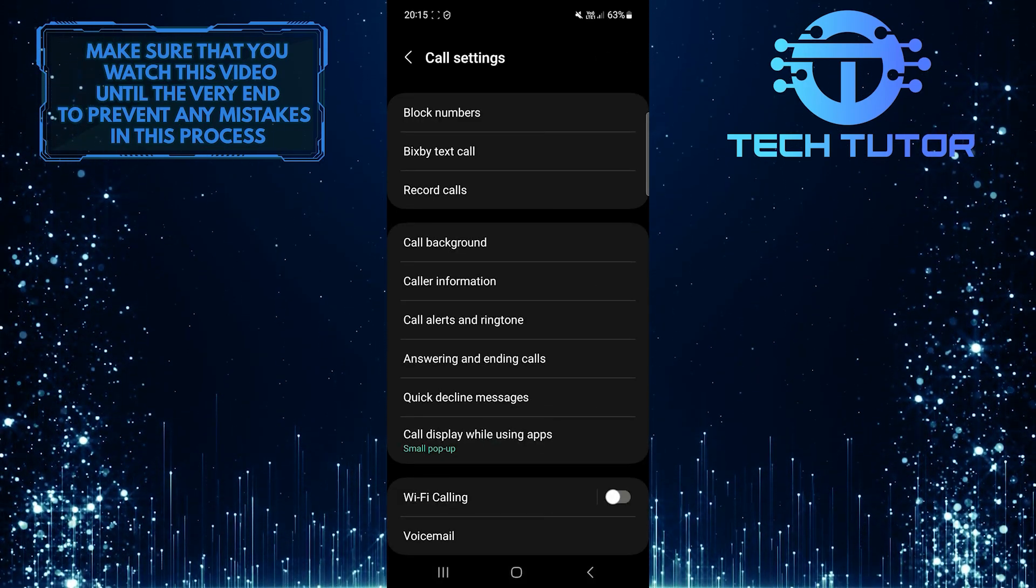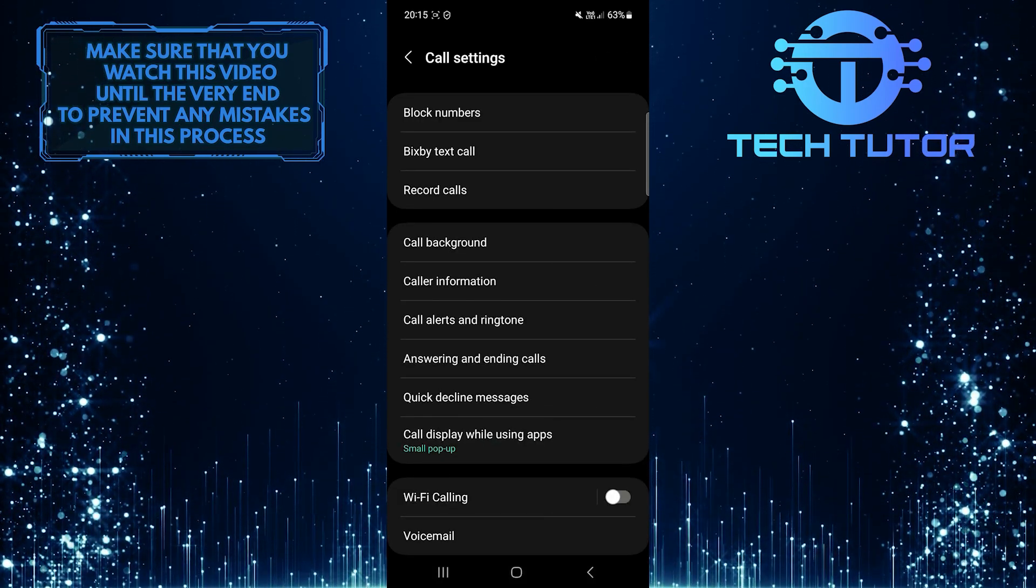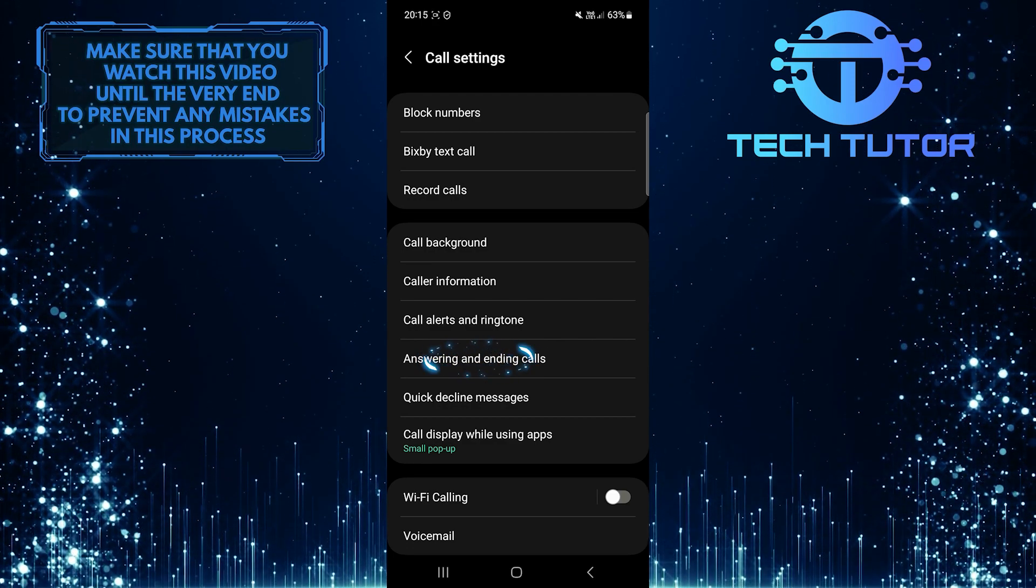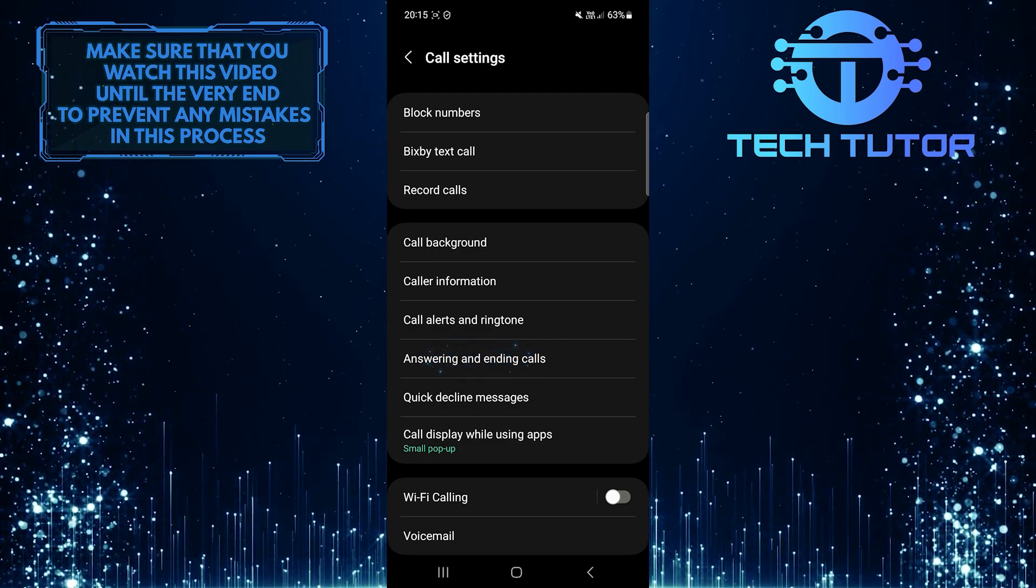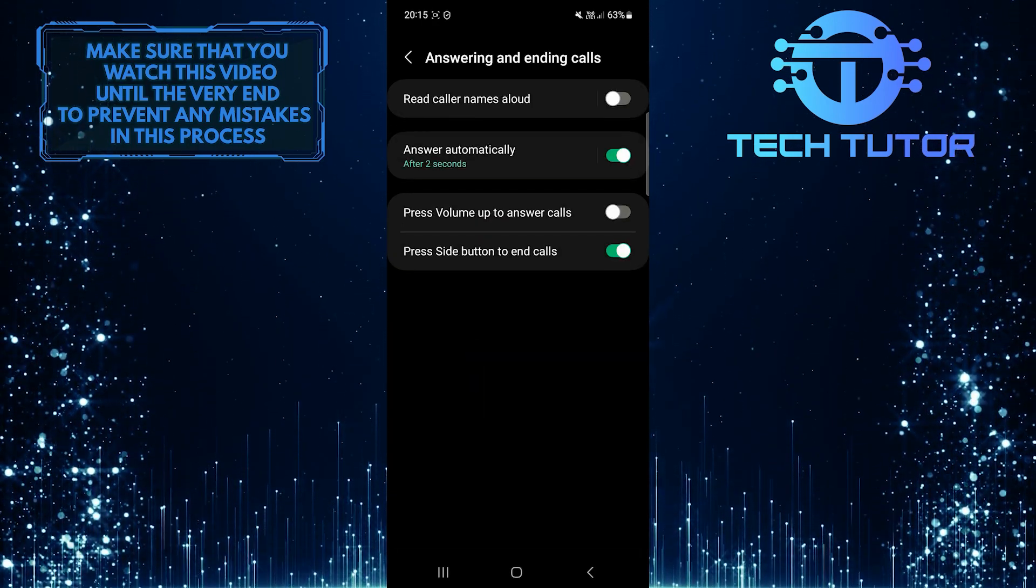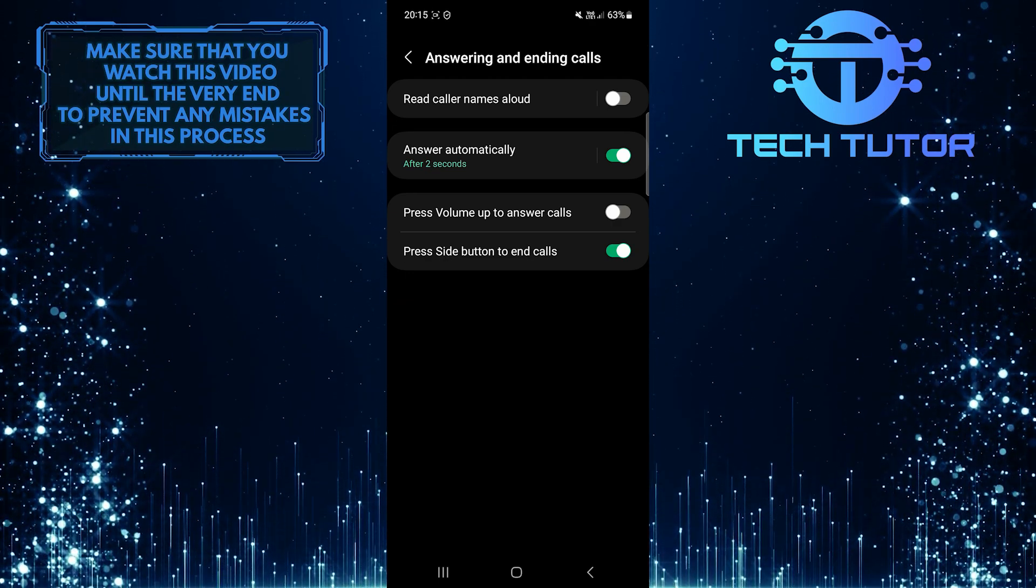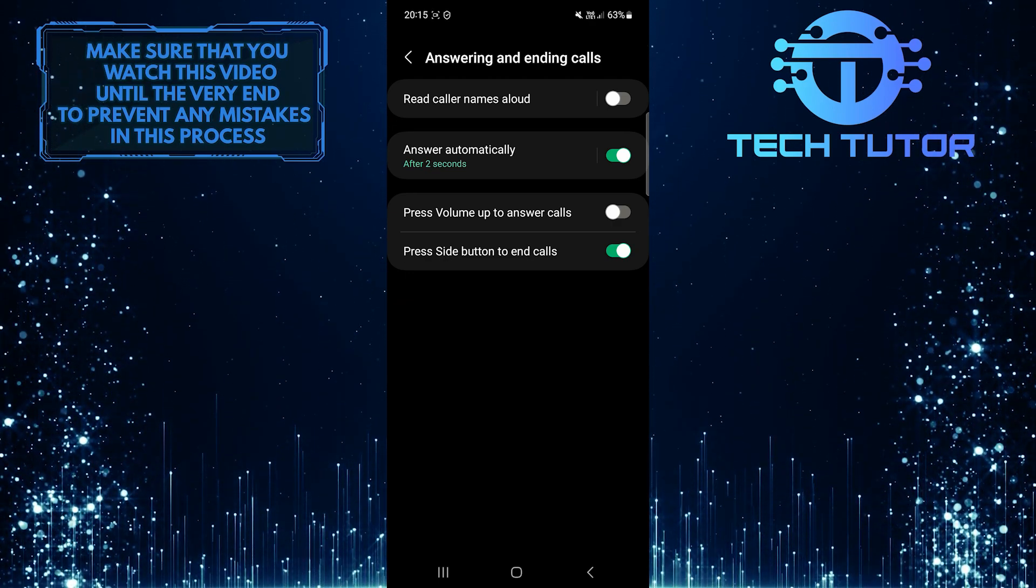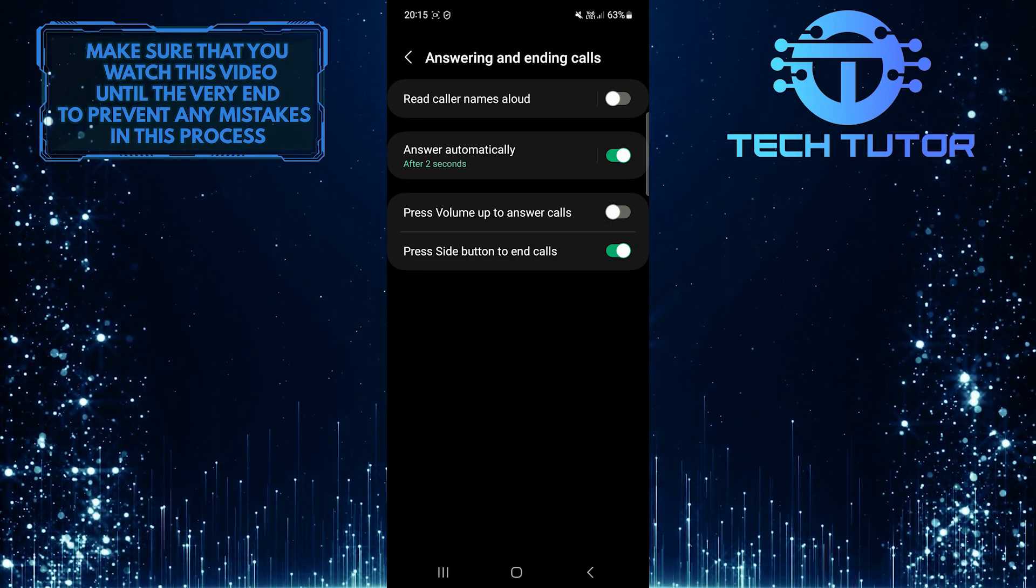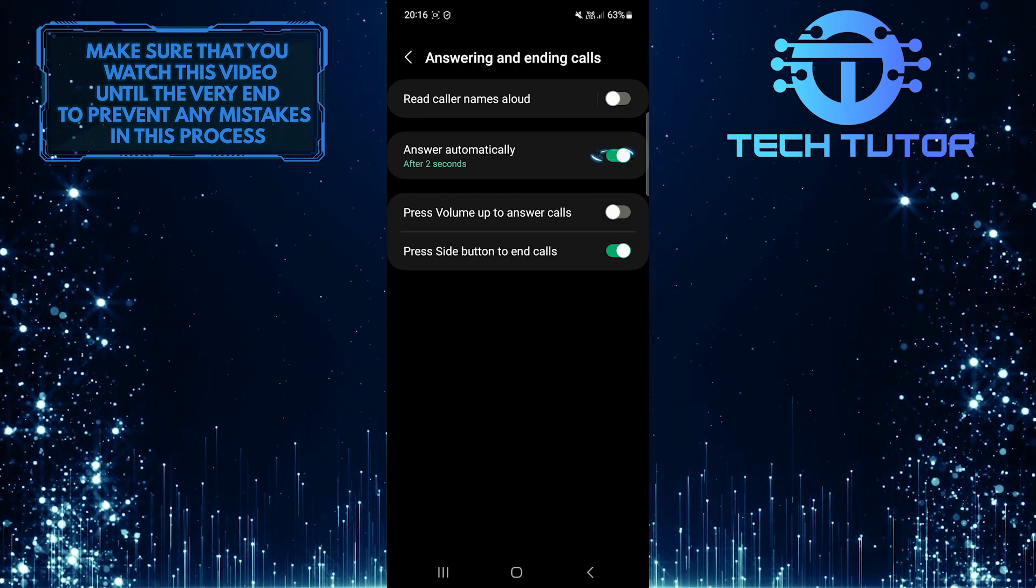Once you are on the call settings page, tap where it says Answering and Ending Calls. Now you'll see an option called Answer Automatically. To turn off the auto-answer call feature on your Android device, simply toggle off this switch over here.